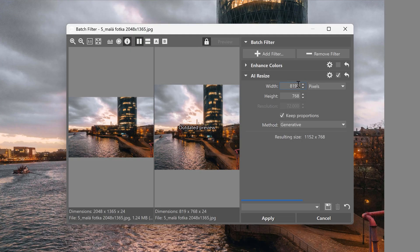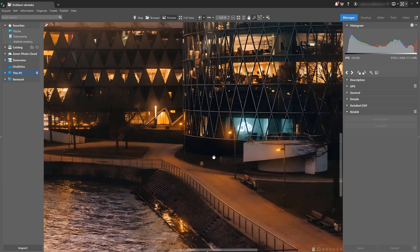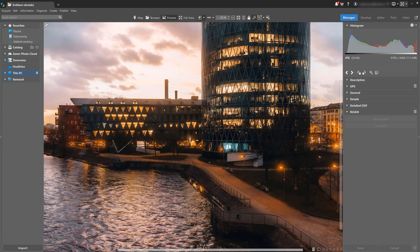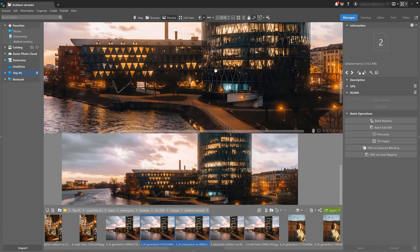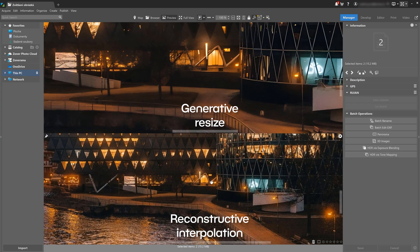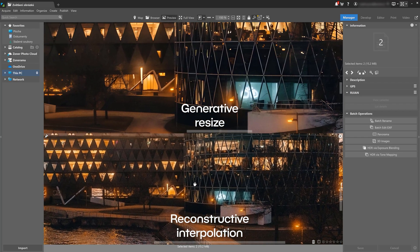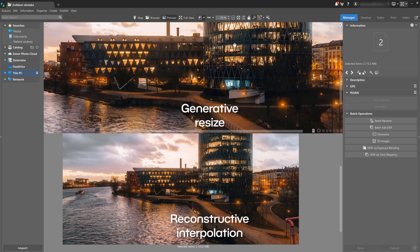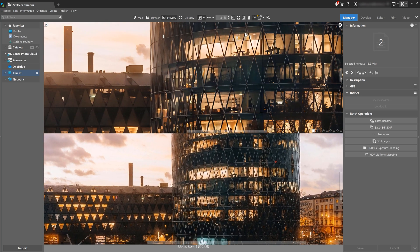Generative Resize is meant for dramatic enlargements four times or more, where regular resizing methods are just not enough. It's great for small images or photos that were significantly reduced. Keep in mind though, the Generative method adds details based on its own calibrations, which can lead to a loss of original detail and texture. So if you want to keep the original sharpness and texture, reconstructive interpolation is going to be your better option. Also, Generative Resize can take longer because it's computationally more intensive.